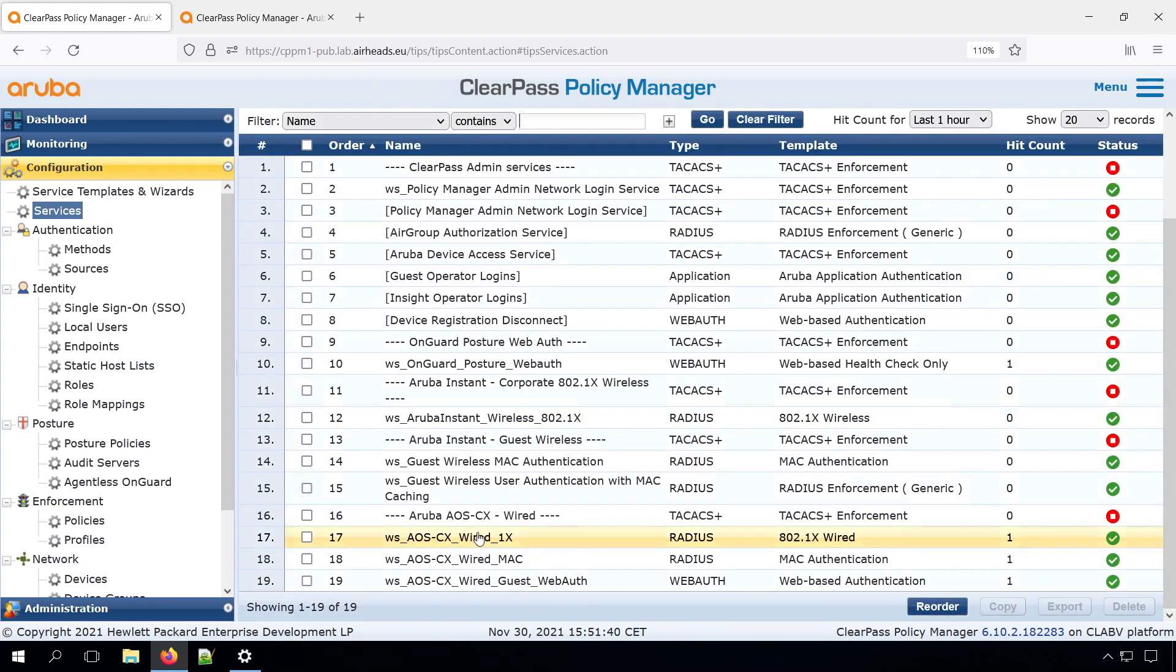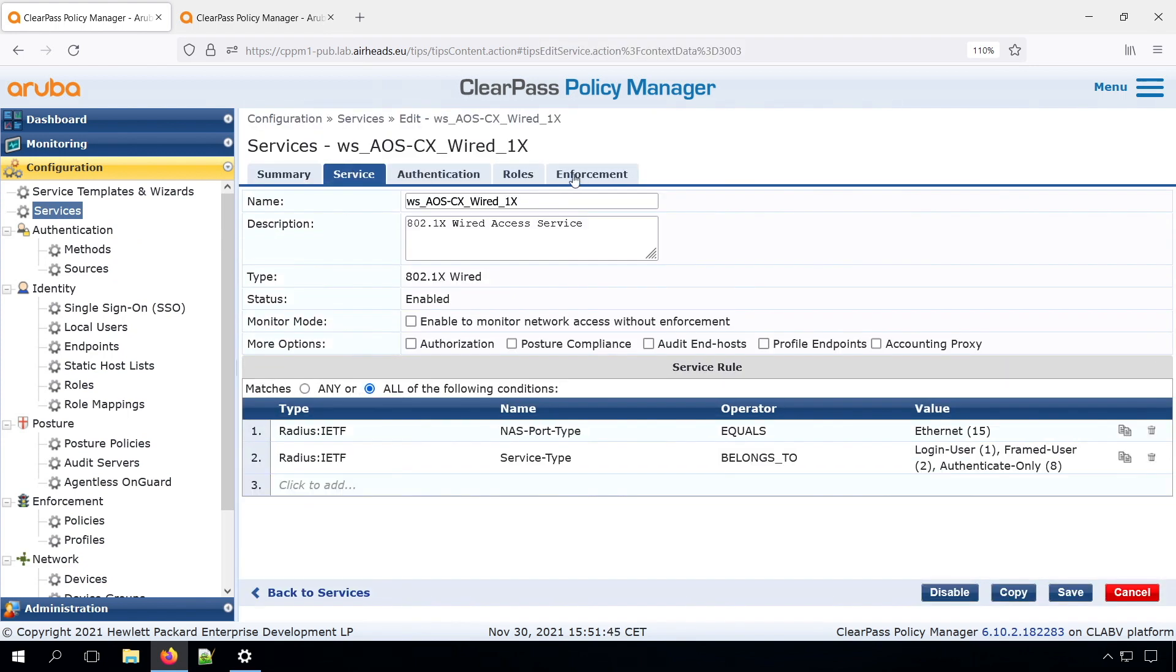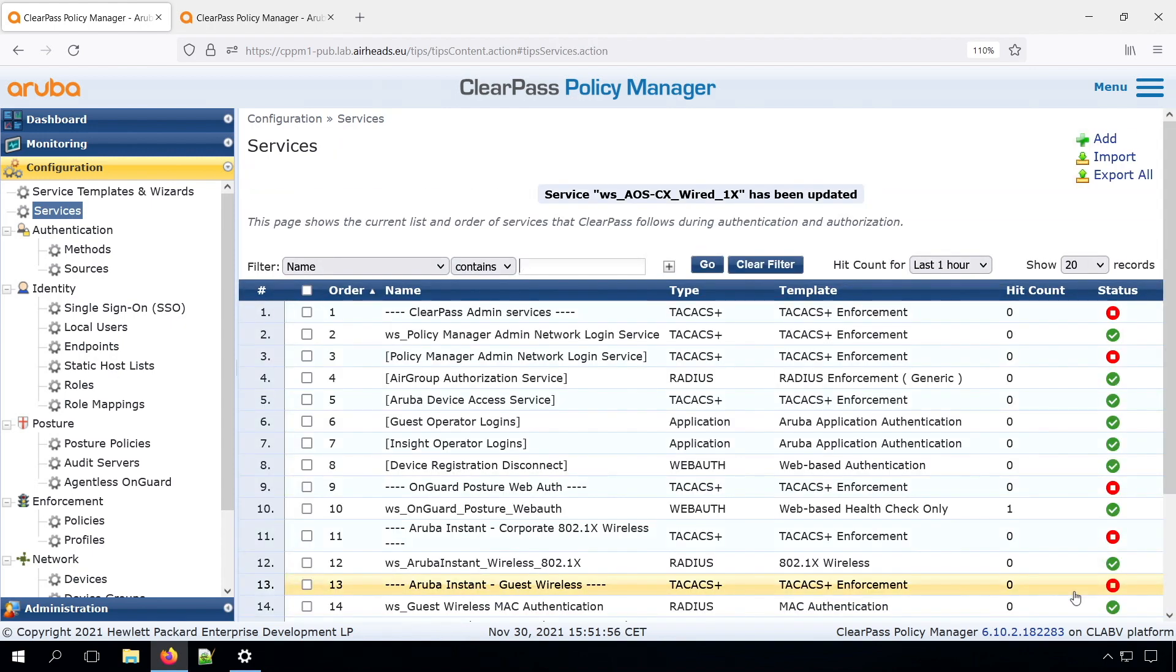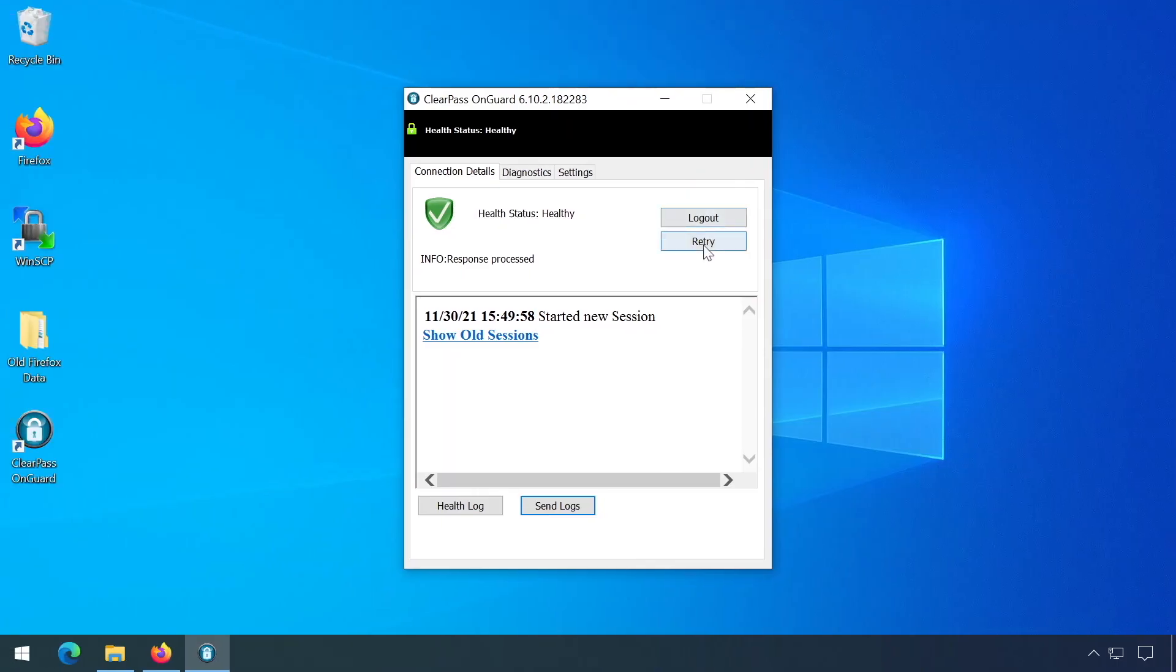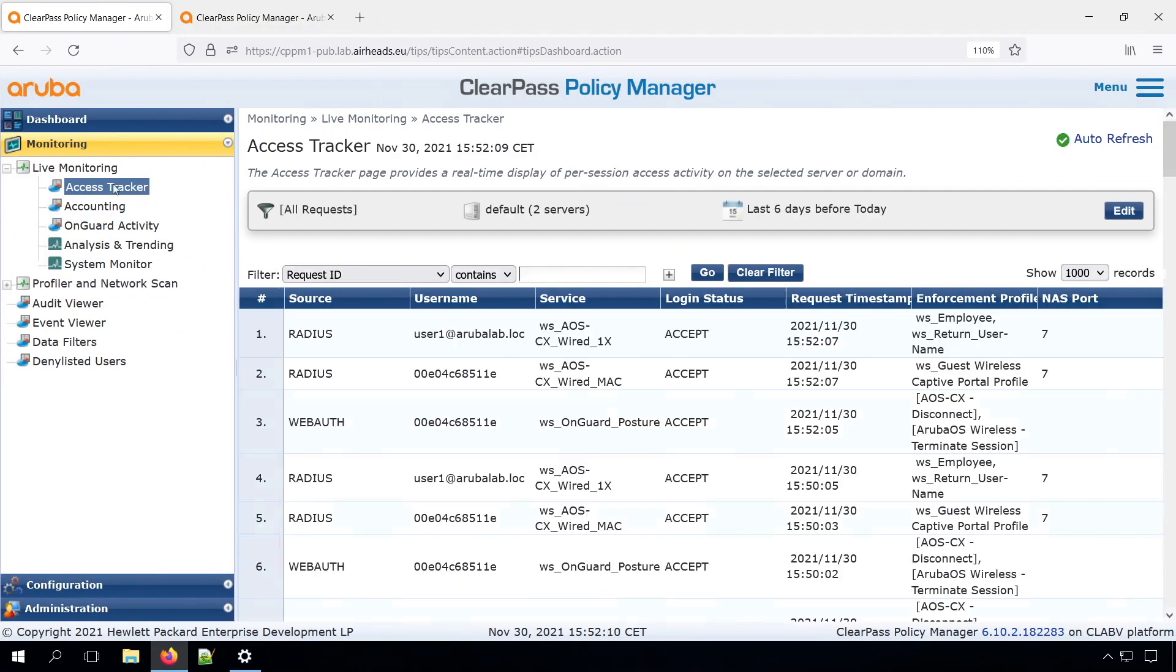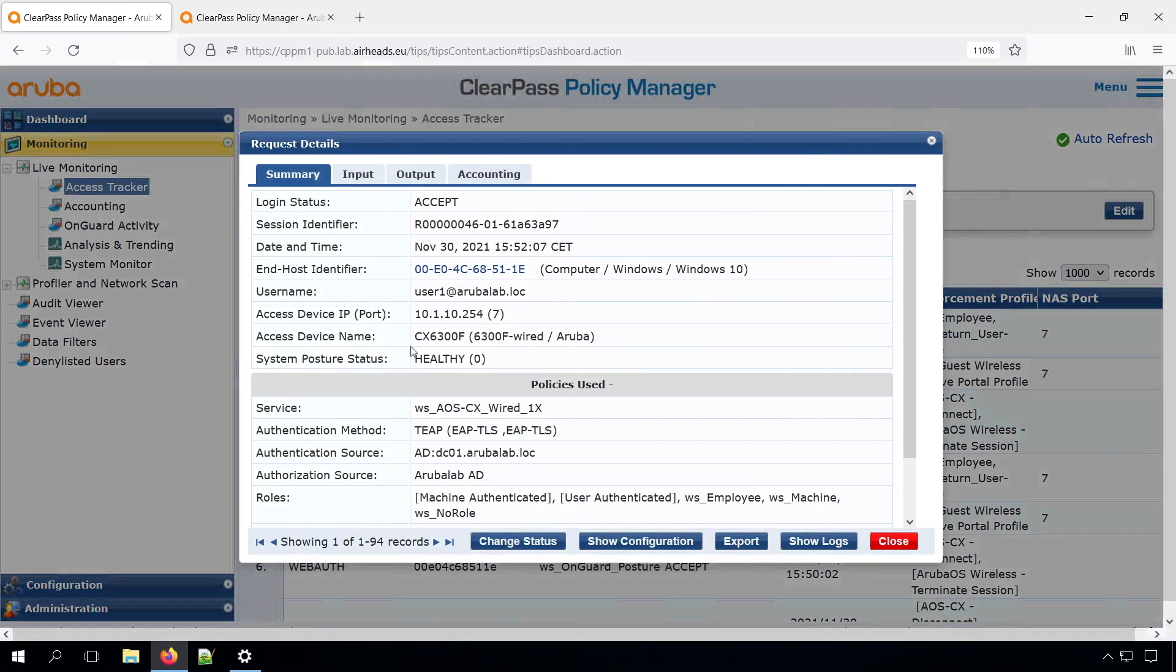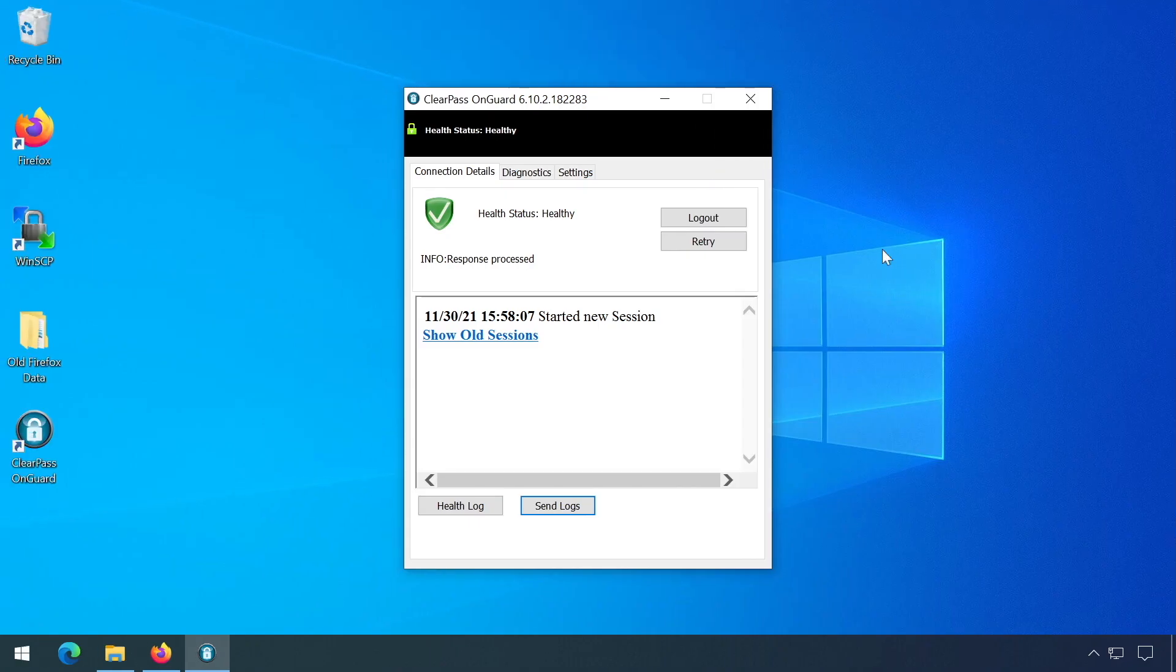If we go to our services, wired, and here under the enforcement, we have an option to use cached roles and posture attributes from previous sessions. If we enable this one, retry. Now we should see the OnGuard posture. And now we can see here the cached status of the posture. And you remembered that we made a check on the notepad.